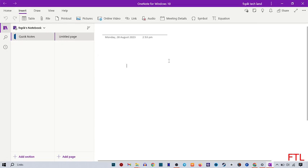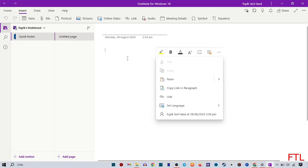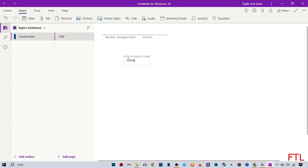When you go to Insert, you type something. I'll type here 'Topic Techland'.